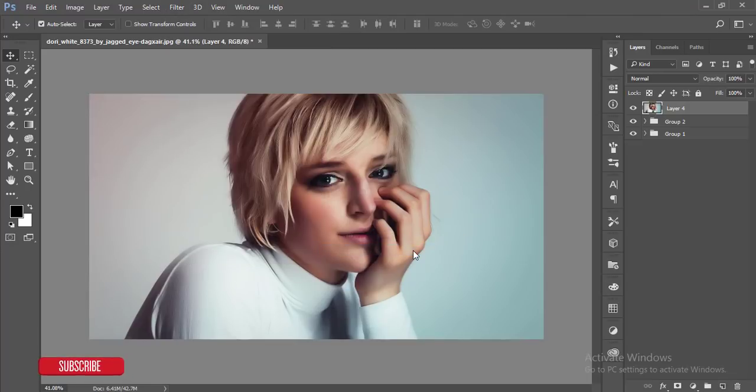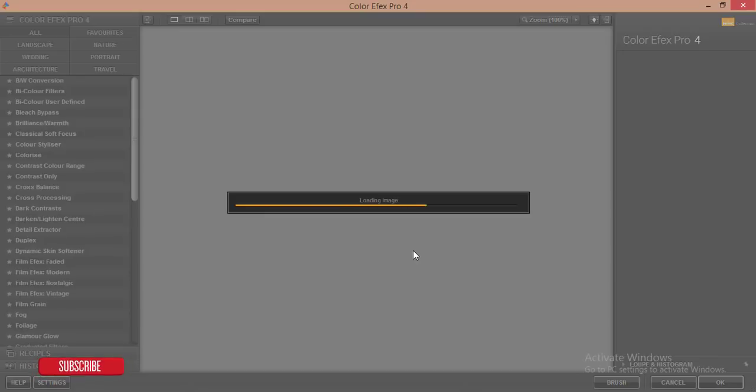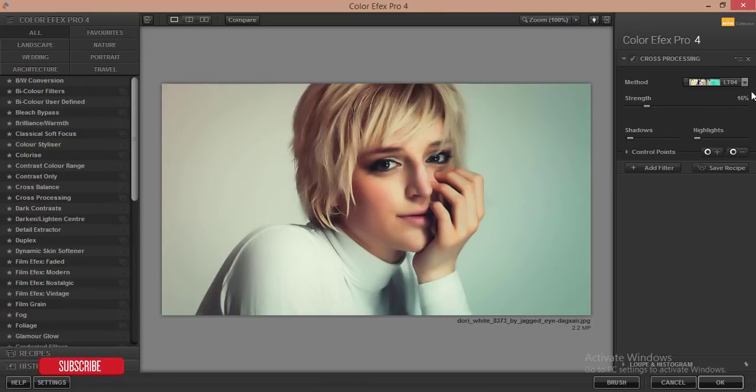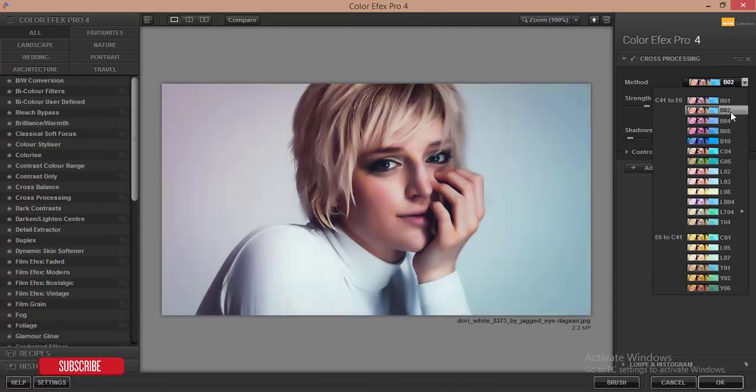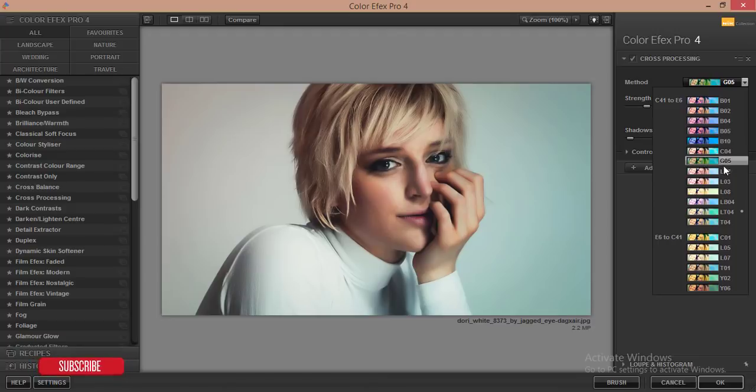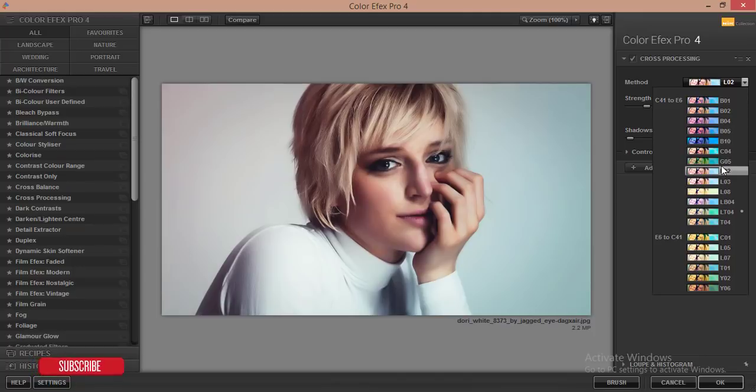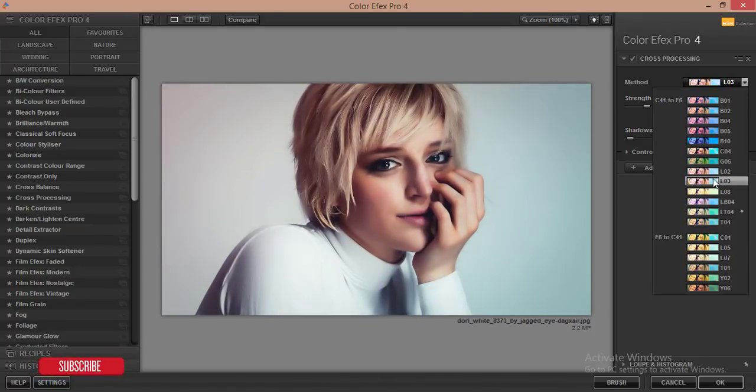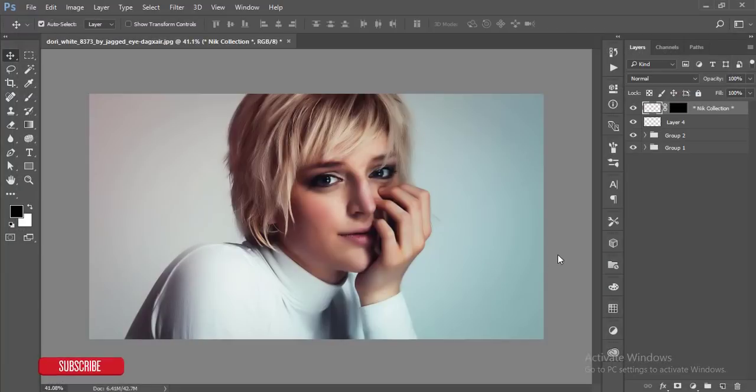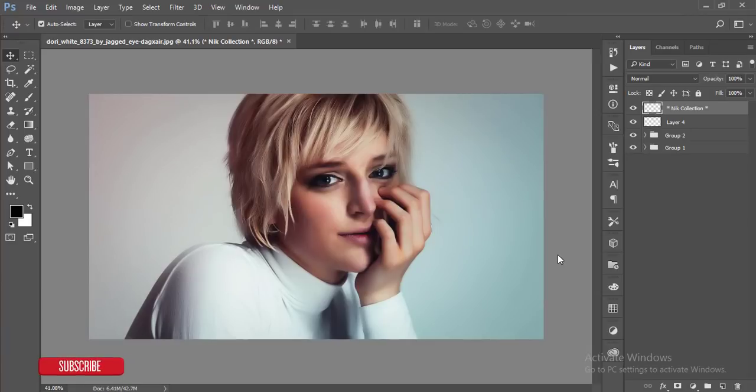From Color Effects Pro or Google Nik Collection, you will get the download link in my video description. Here I'm using the cross processing filters. There are lots of filters you can use or apply - any of these filters are amazing if you want to get your color or filter more amazing. I think this one is good. Hit the OK button - it will take time.